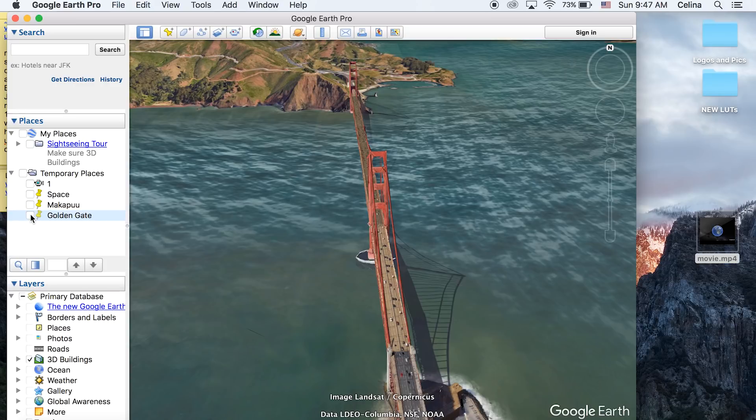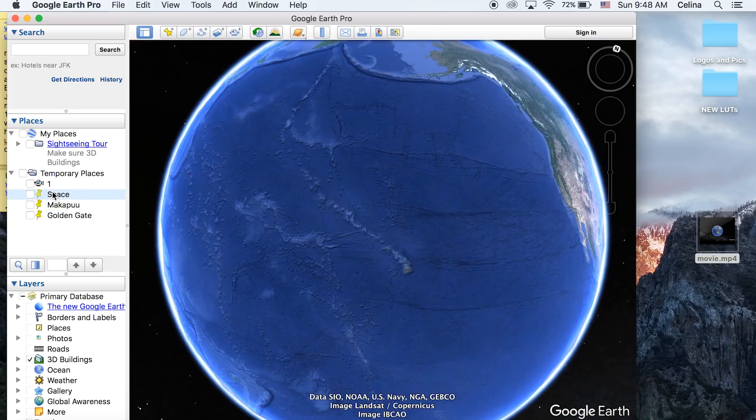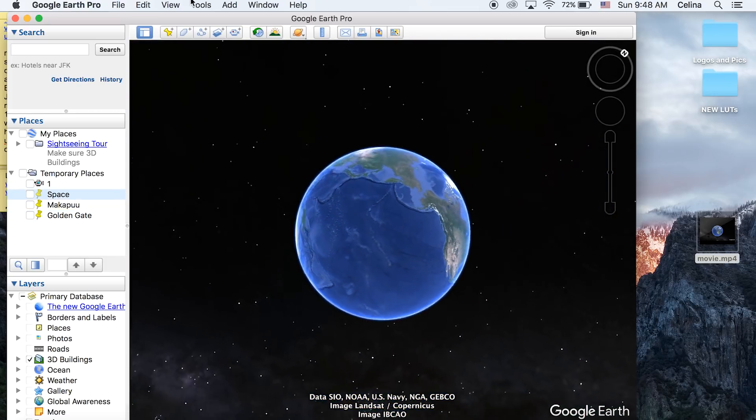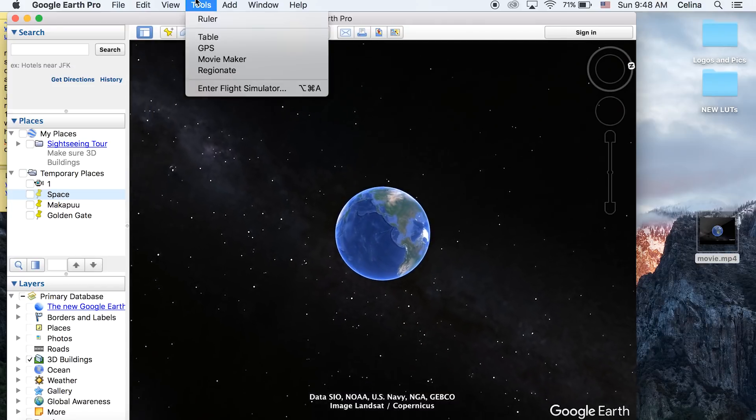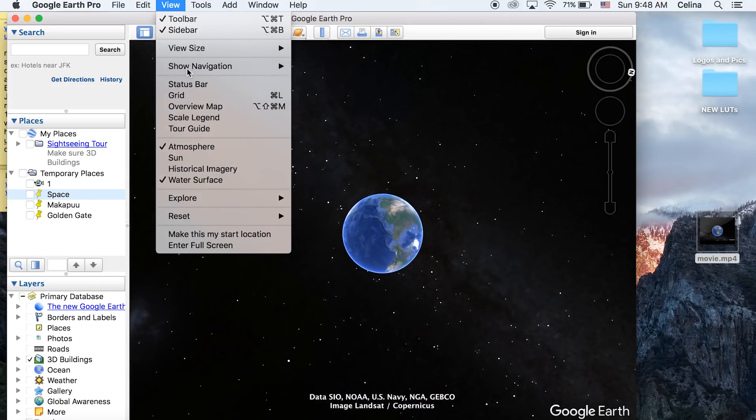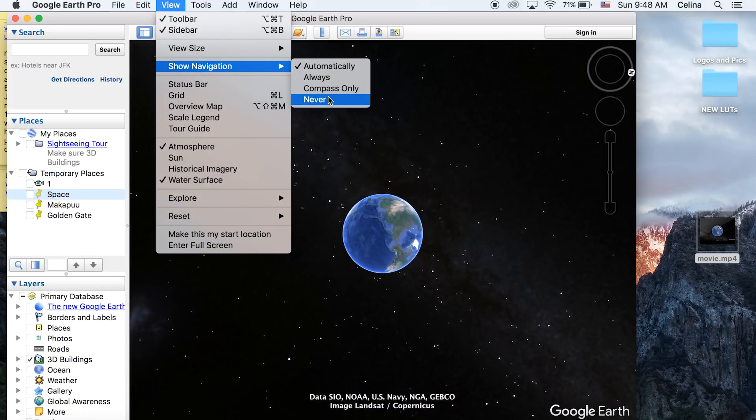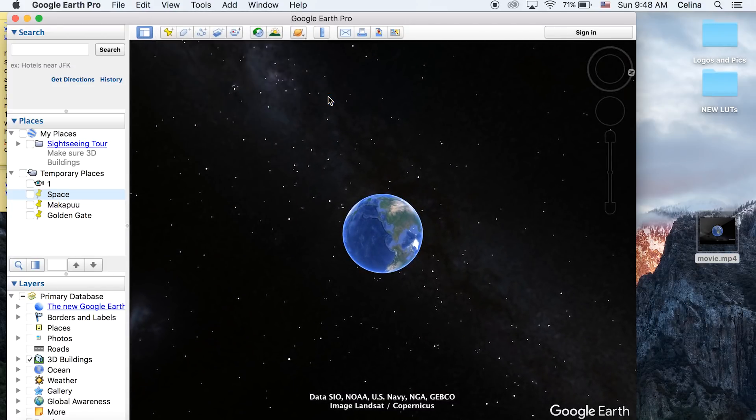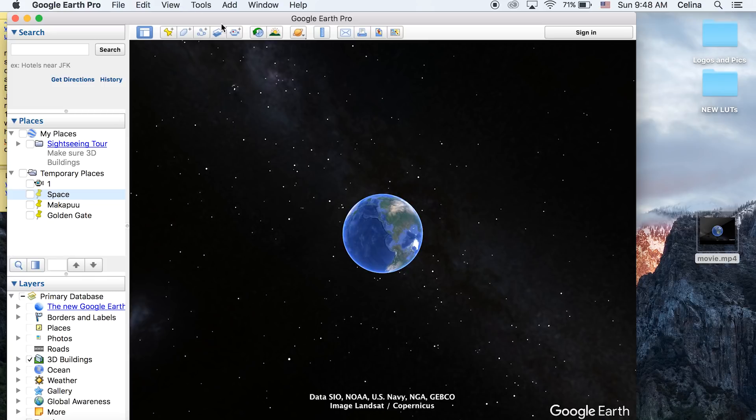OK. Now on the side we have our three pinpoints - you can make more if you want. I'm going to show you how to actually create the movie. For View, go to Show Navigation and check Never so we don't see the navigation controls on the side. Now we're going to press that Record